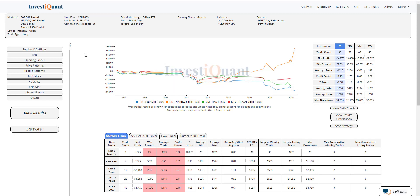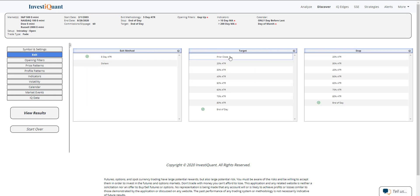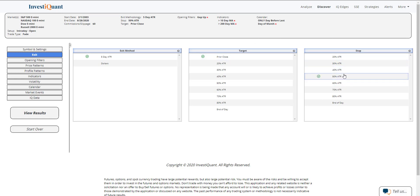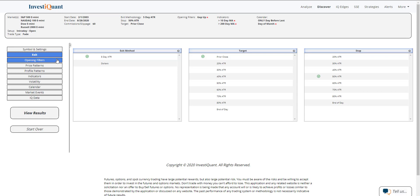Let's just change this setup to a fade. And we'll change the target to the prior day closing price by going into the exit, change it to prior close. I'm just going to throw a generic stop on here. We'll use 50% of the five day ATR. Probably not what you would want to use if you're trading it, but that'll just give you an idea.